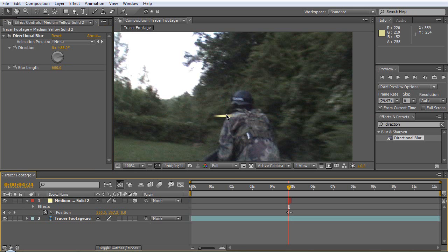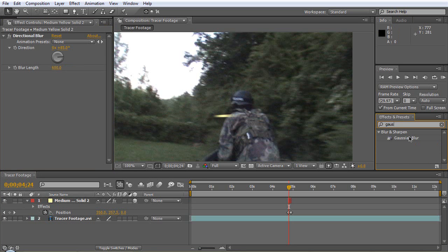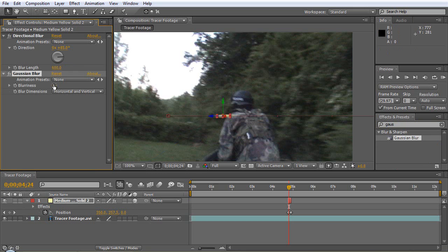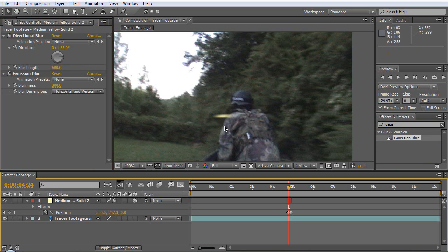See, but that way like this edge here is too sharp so we can do a Gaussian blur as well on top of that, maybe like 300. So it kind of makes it just like a long streak but not too blurry on the X and Y.